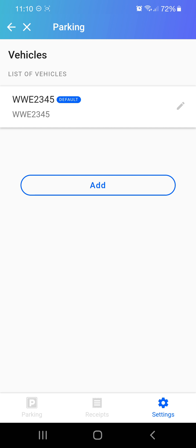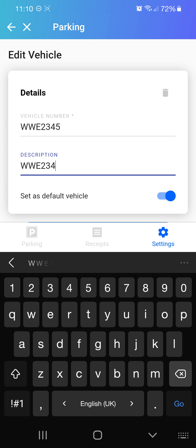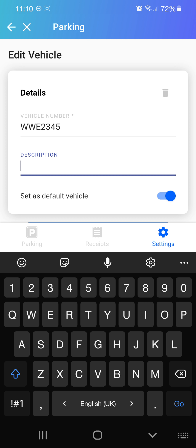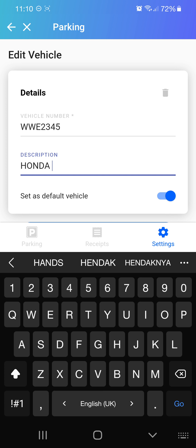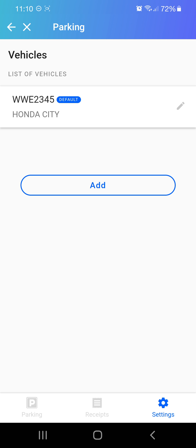Once you add it, it will immediately show here. Under description, you can change it — for example, name it 'Honda City' or anything you want. This is how it looks.